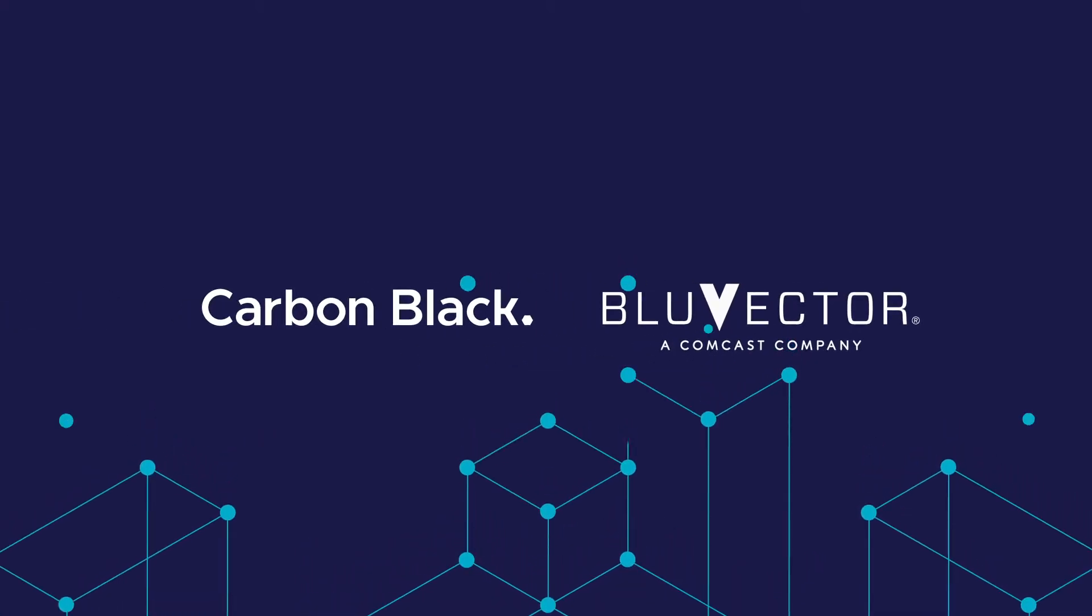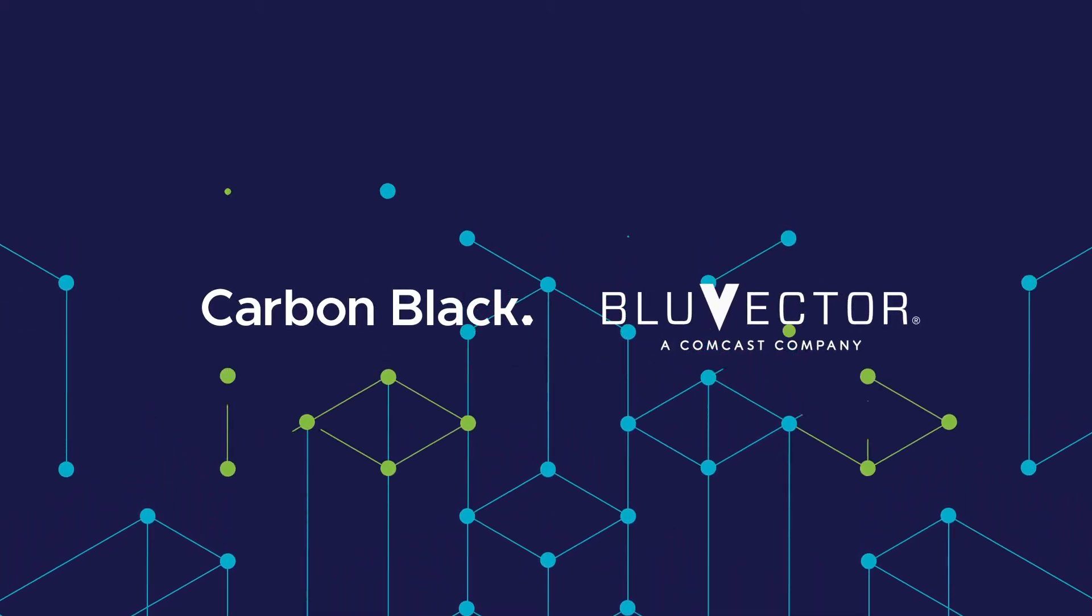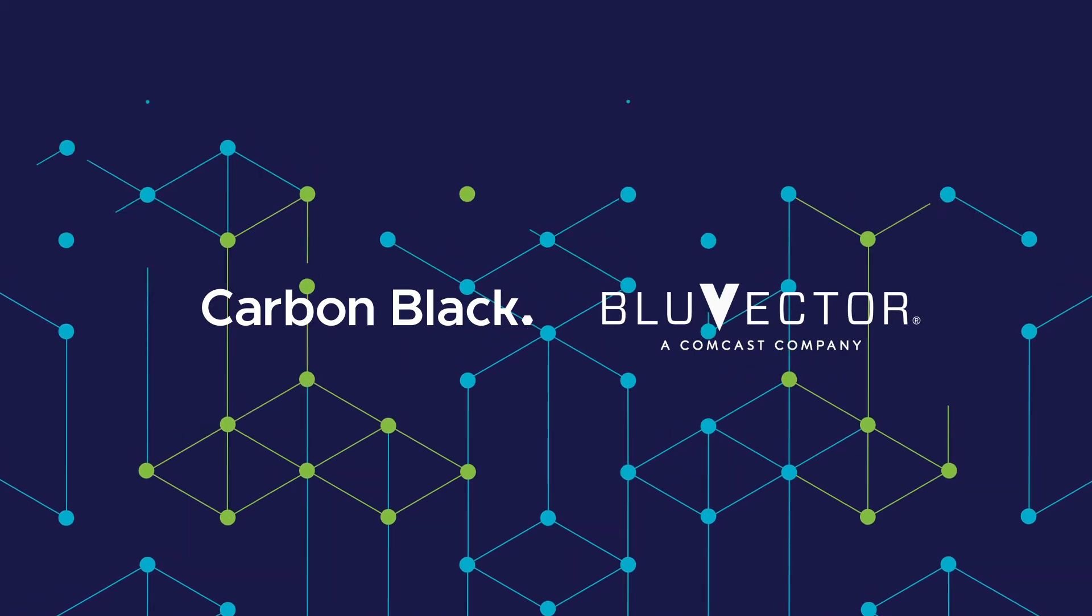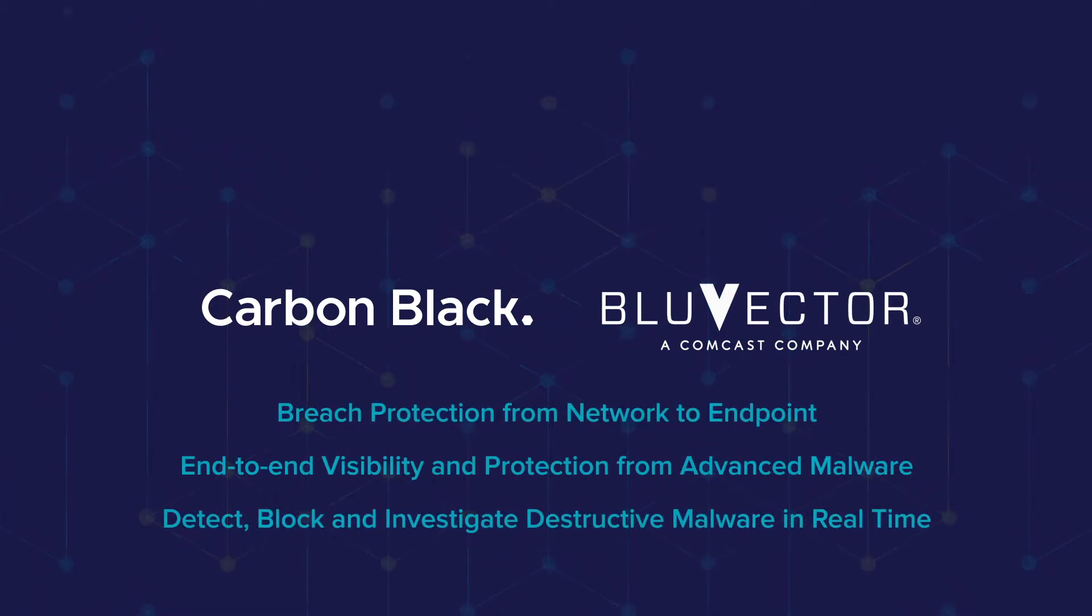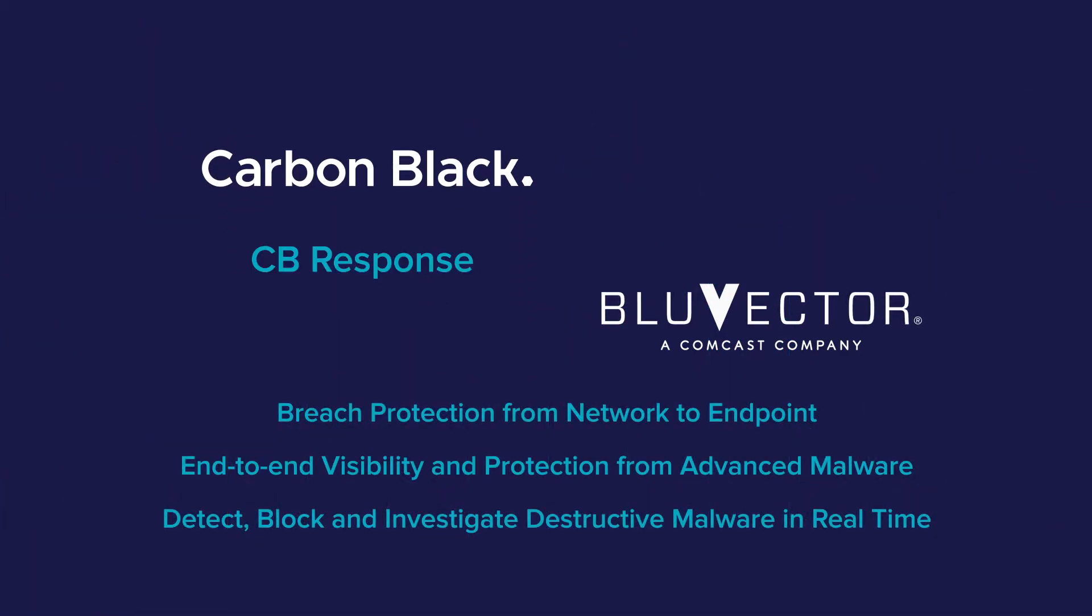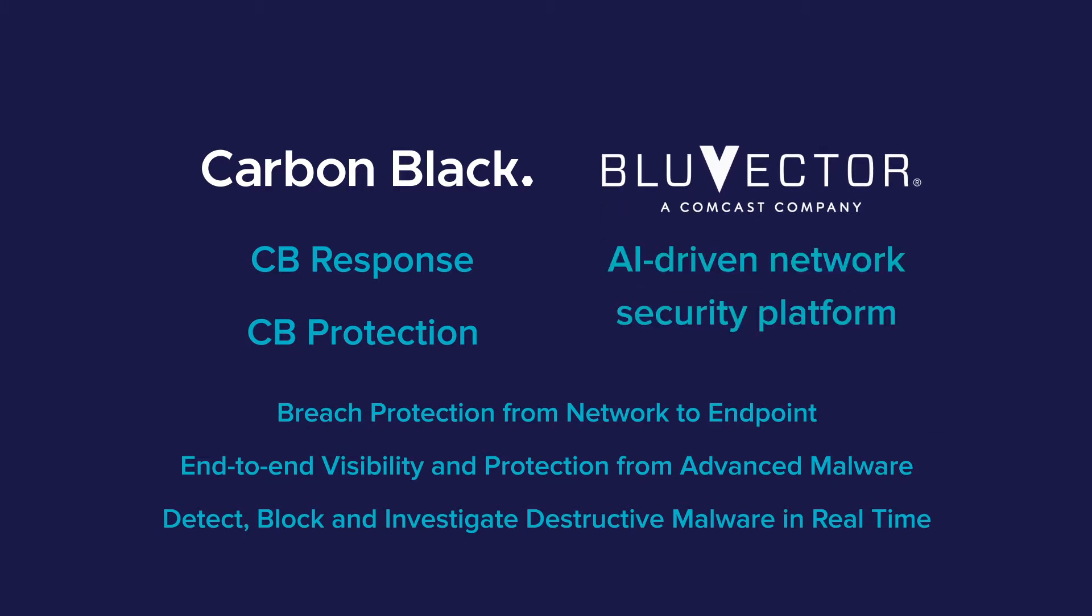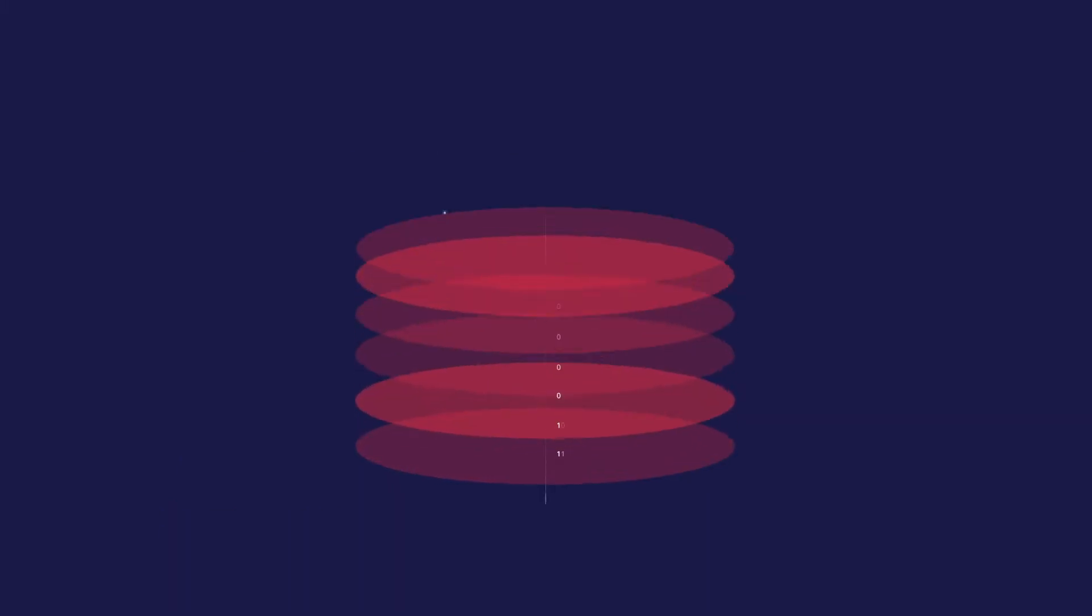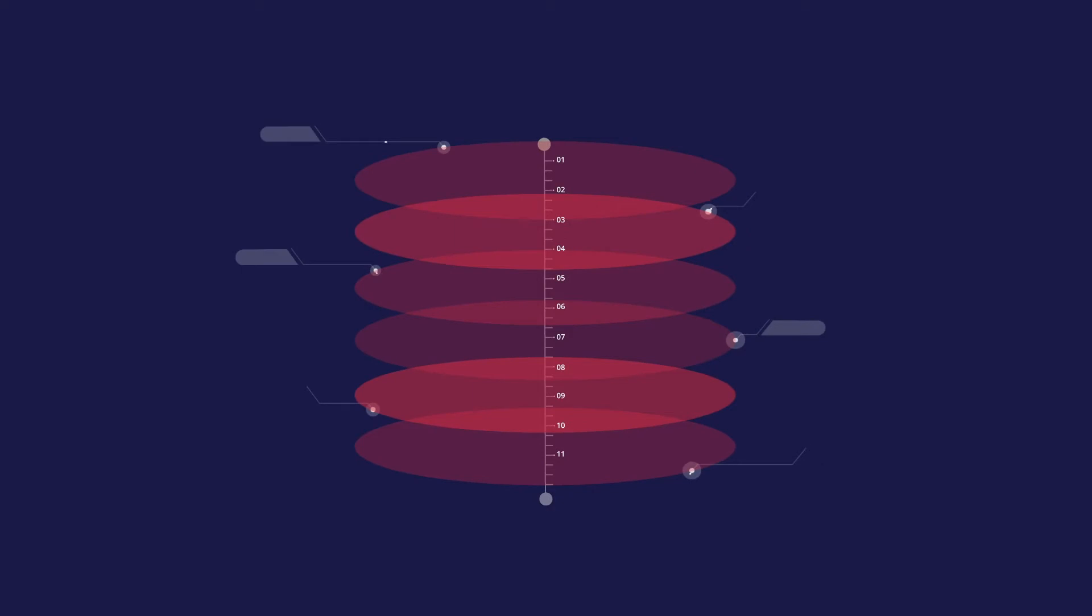Carbon Black and Blue Vector bring together the best in endpoint and network security. Combining CB Response and CB Protection with Blue Vector's AI-driven network security platform allows security analysts,